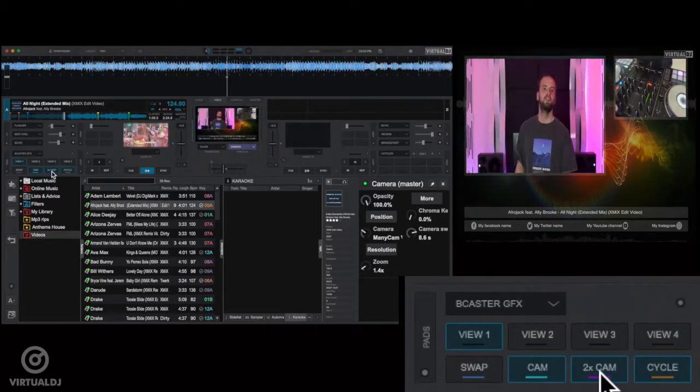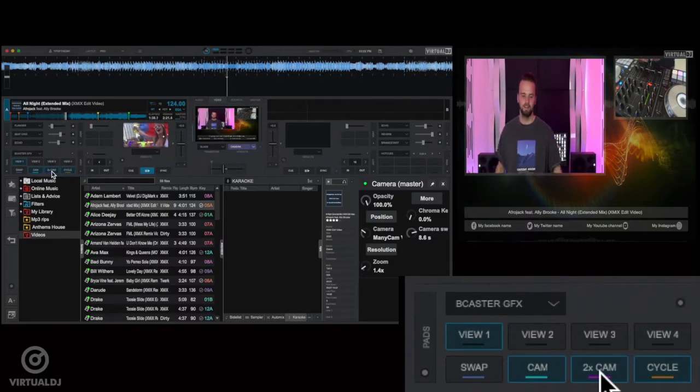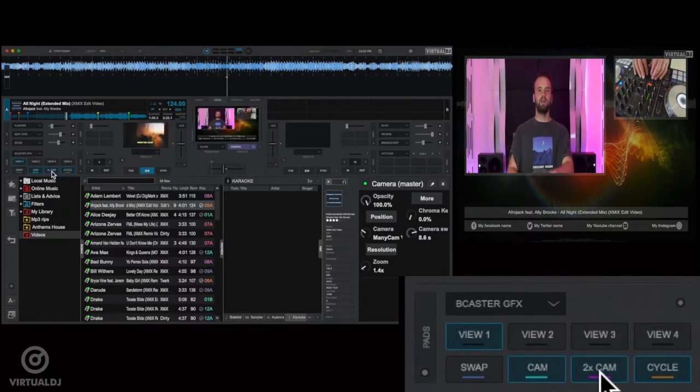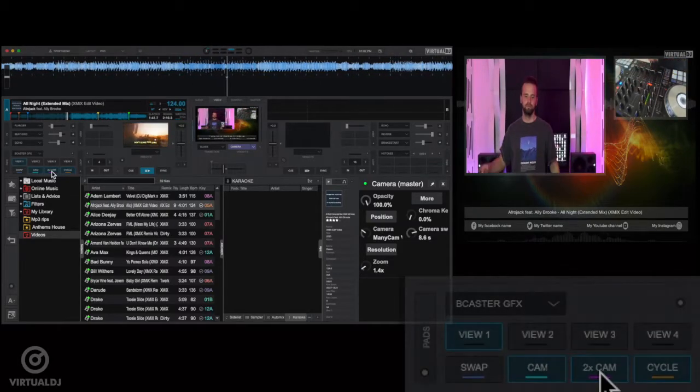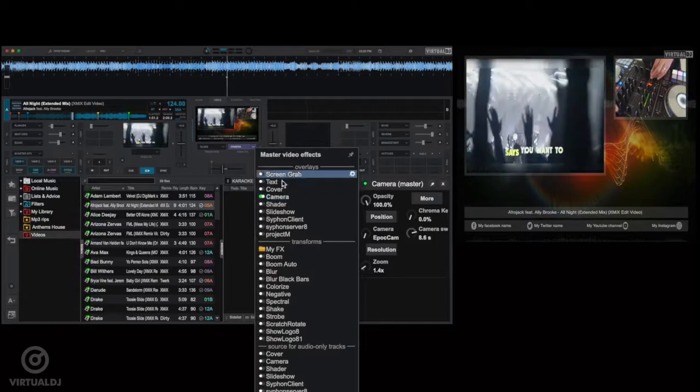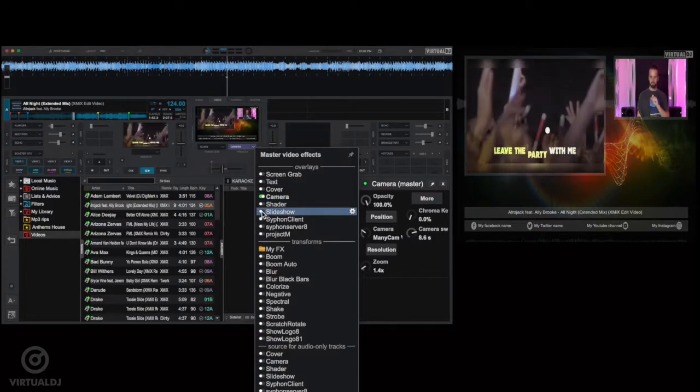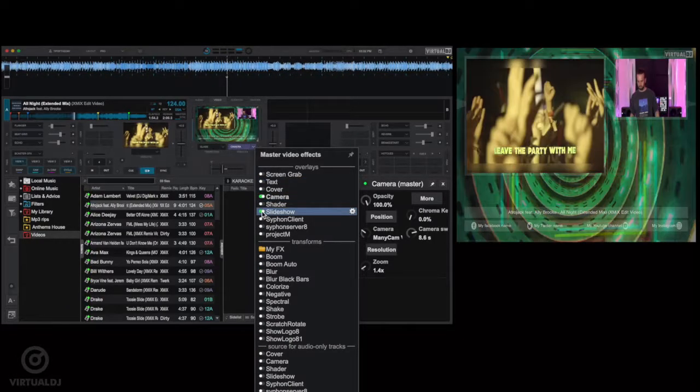Now also available is a two times cam pad where you can have your audience view both of your camera feeds at the same time. And finally, for a little extra flavor, you can enable the slideshow plugin.